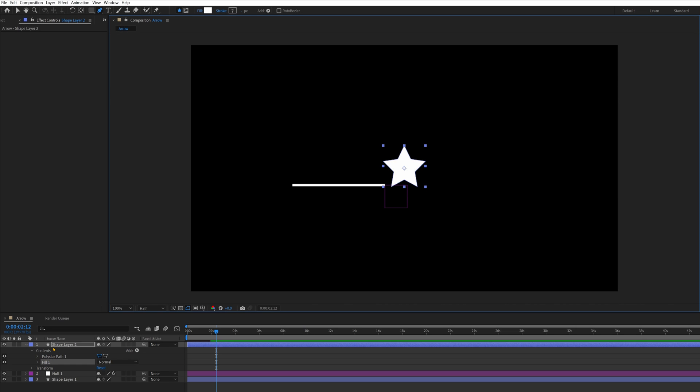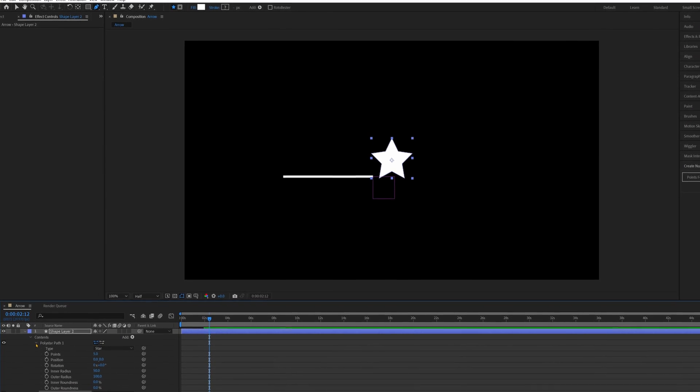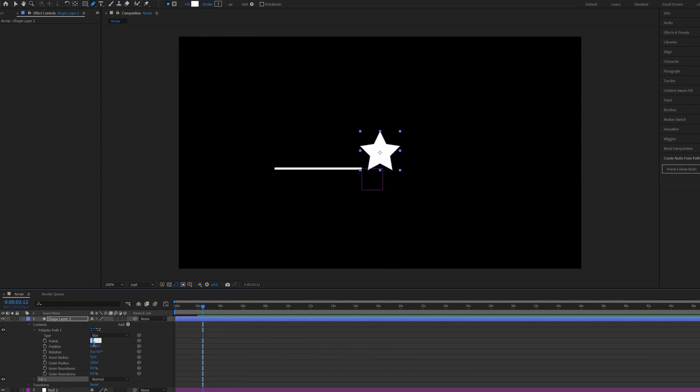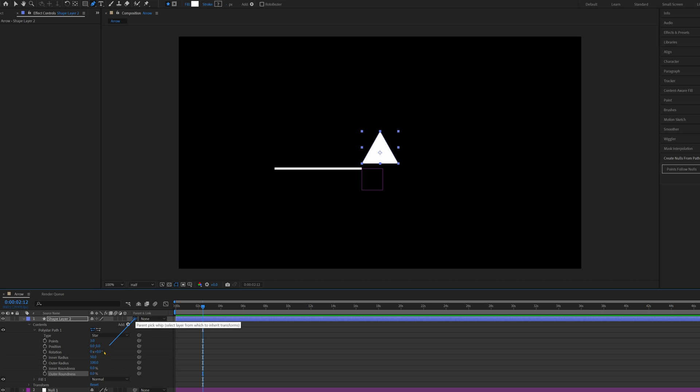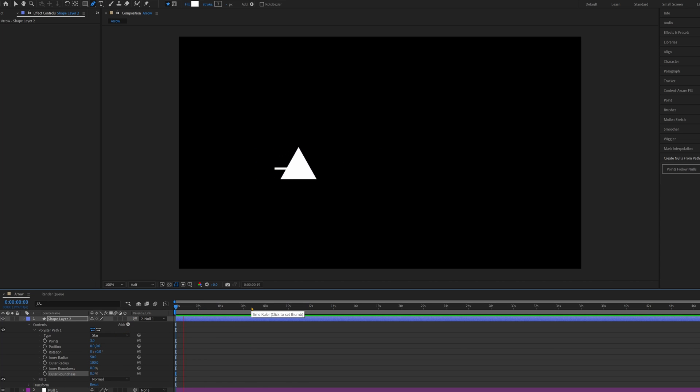Now you're going to come into the Shape Layer on Polystar Path and change the points to 3 because we don't want a star at the end of our arrow, that would be weird. Okay, so now we're going to parent this arrow head to the null object so that it follows along the same line. If you shift click on this Pick Whip and drag it to the null object, and there you go, it's paired it up.